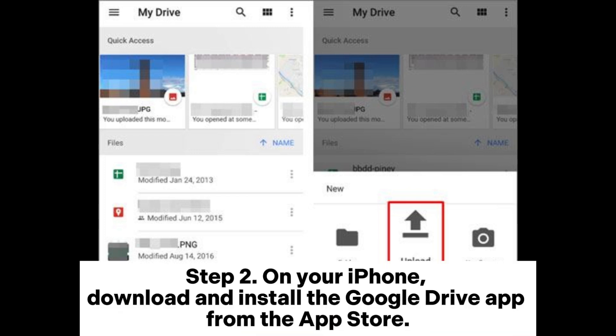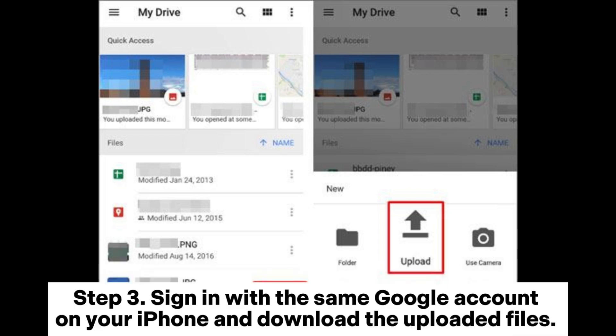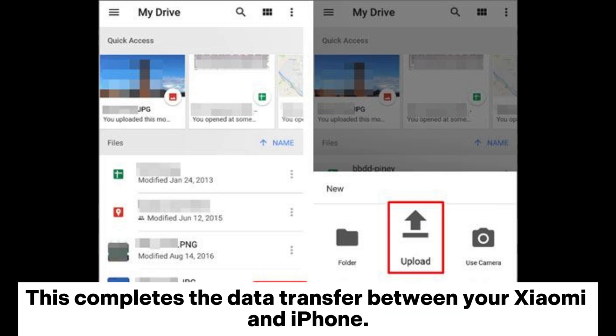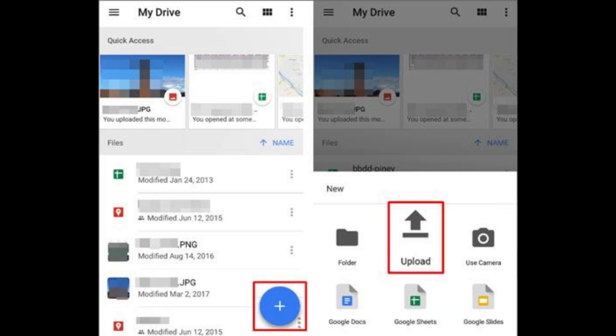Step 2. On your iPhone, download and install the Google Drive app from the App Store. Step 3. Sign in with the same Google account on your iPhone and download the uploaded files. This completes the data transfer between your Xiaomi and iPhone.